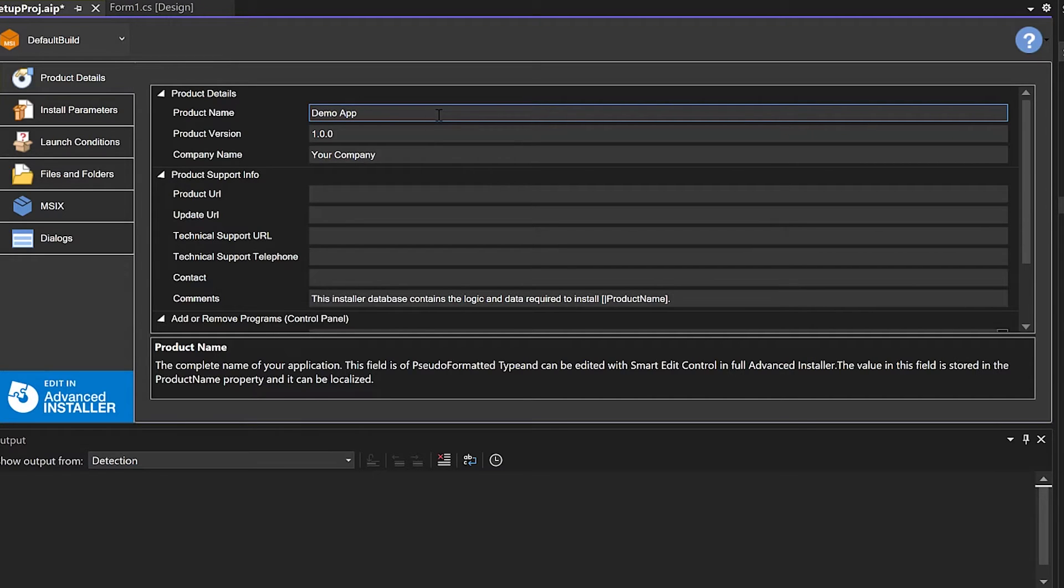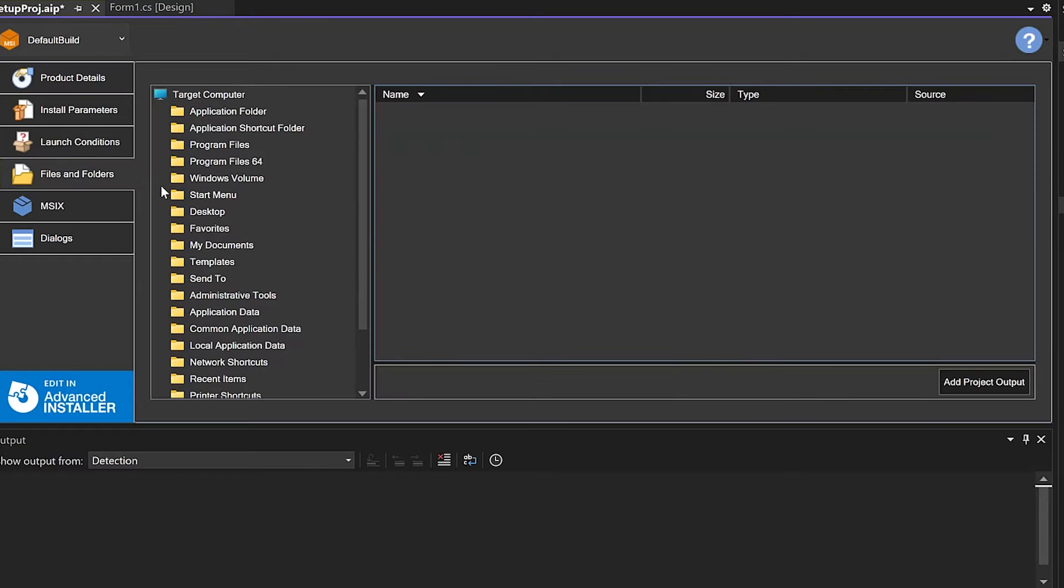Let me show you how to add the project output from the viewer. Go to the Files and Folders tab and press the Add Project Output button.